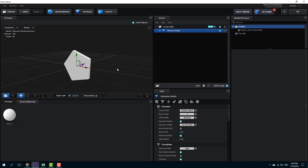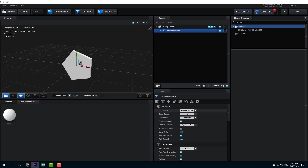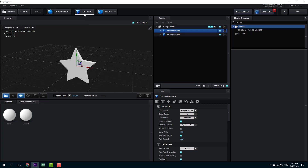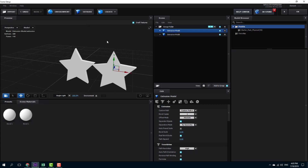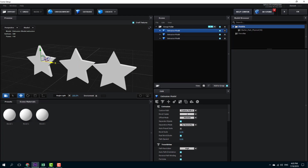I want to have all three models. So I'll select custom path one, click anywhere else to deselect the group, then extrude again — now there are two objects. I extrude one more time and now there are three objects.